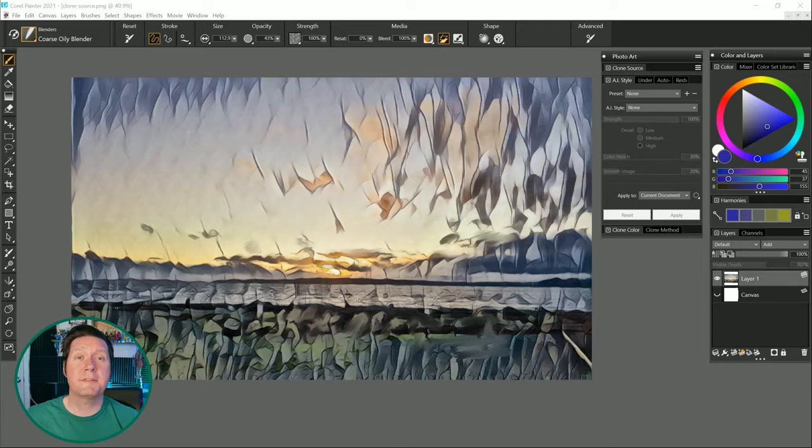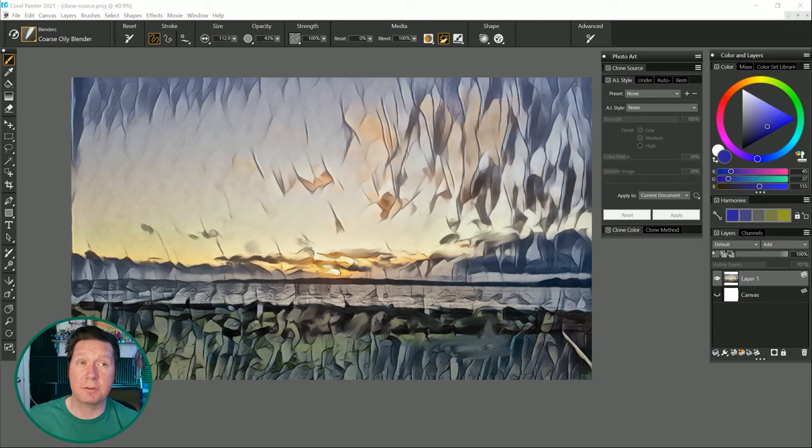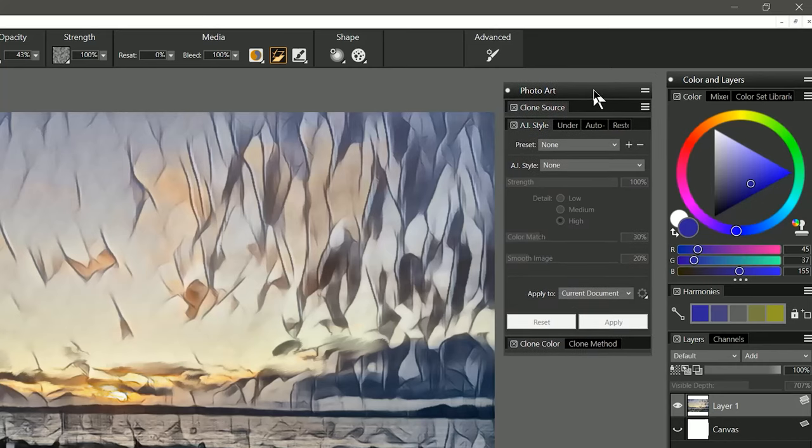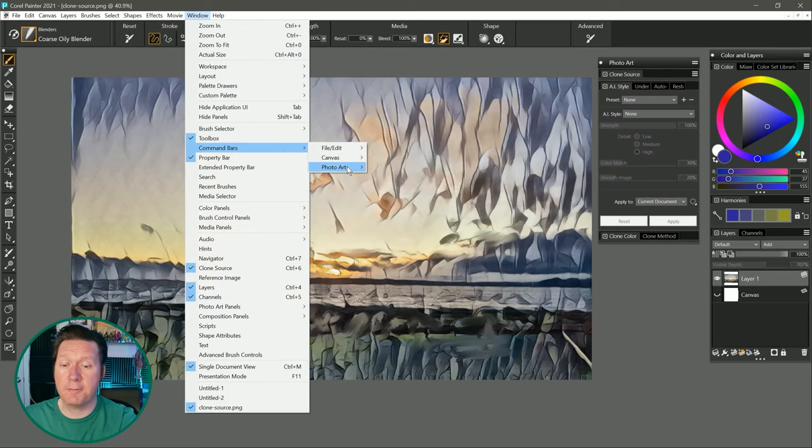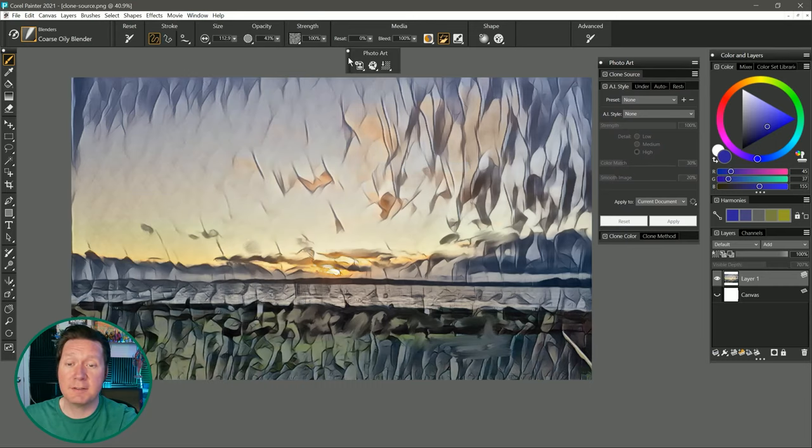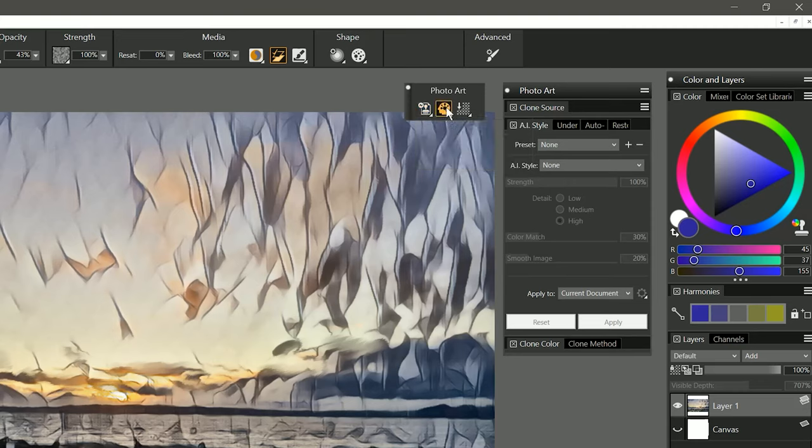While this is a feature that's geared more towards photo painters it can also be useful to generate ideas about how to create a painting from scratch. Think of it as an enhanced reference image that lets you preview color and stylistic effects. The photo art palette drawer has been rearranged to include AI style plus a new photo art command bar can be accessed which contains fly outs that give you access to a lot of the photo art features.